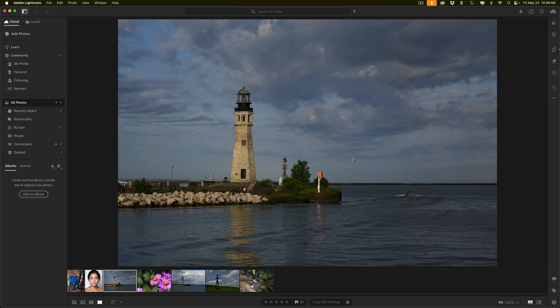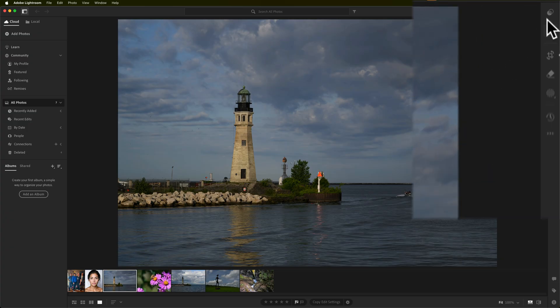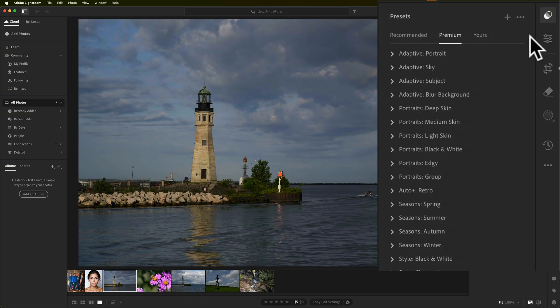As you can see I have an image opened up in Lightroom CC. This new feature has to do with the unique way you can use presets in Lightroom CC. If I go over to the Presets tab, you'll notice that there are three headings: Recommended, Premium, and Yours.